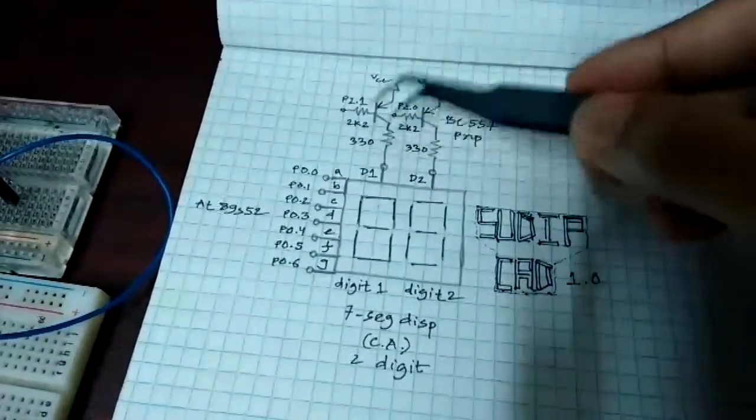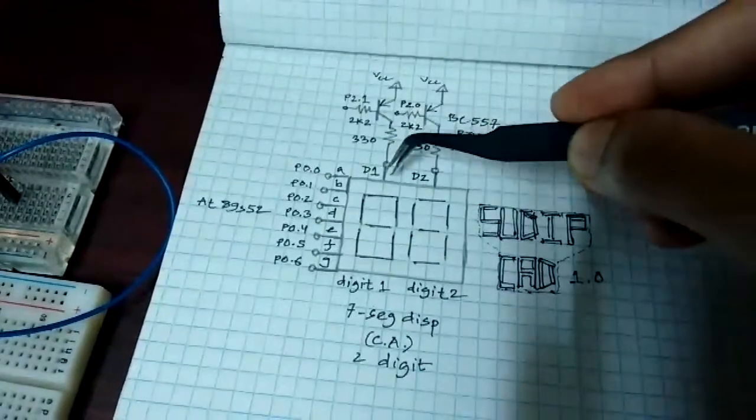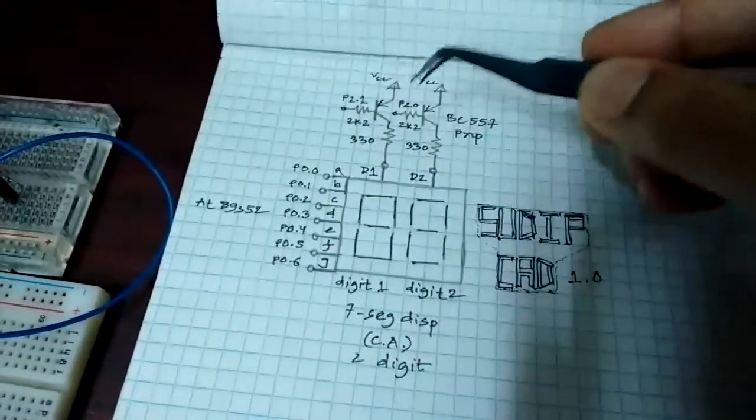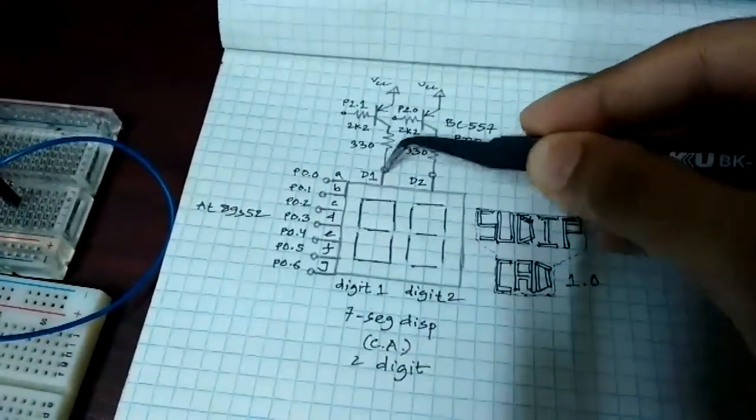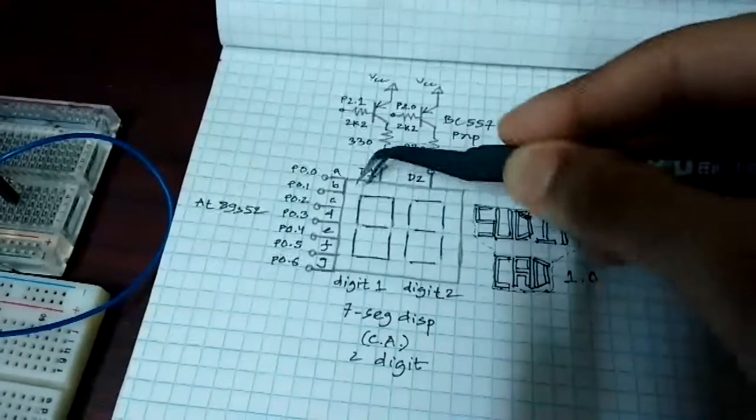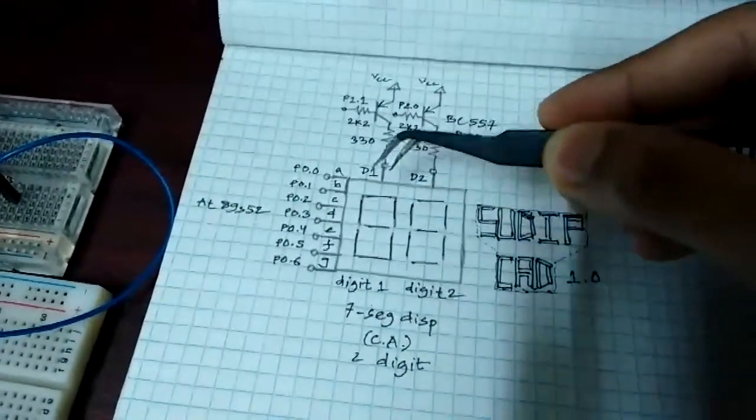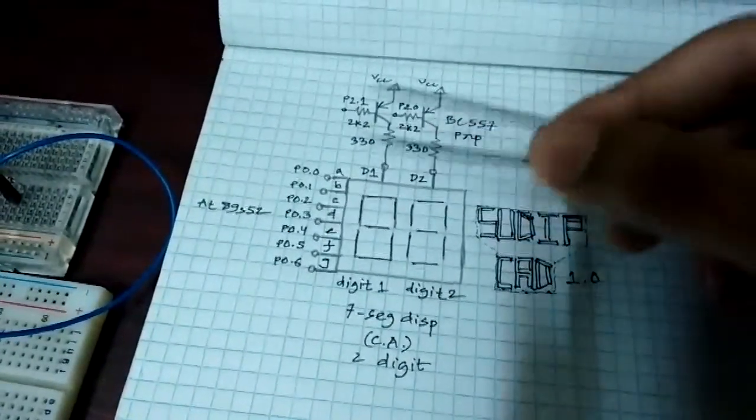So we have to provide a plus of VCC on these pins to activate the digit.